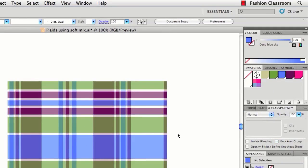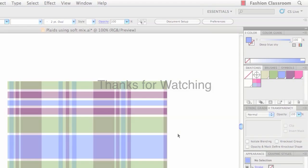This isn't going to give you that woven texture feel that you might get with Photoshop or other plaid programs or plugins. But sometimes this is all you'll need. So that's it for this video. Thanks for watching, and I'll see you next time.